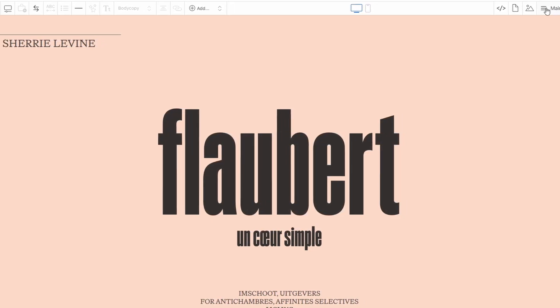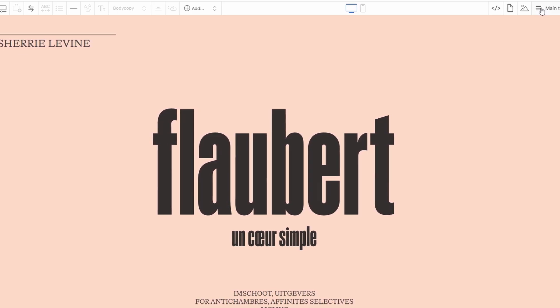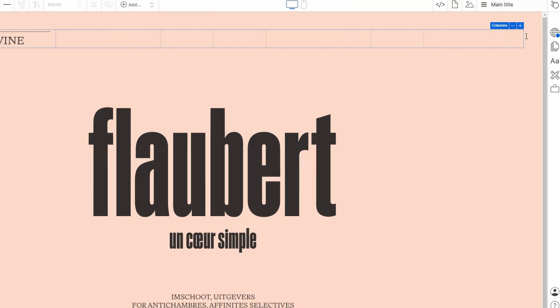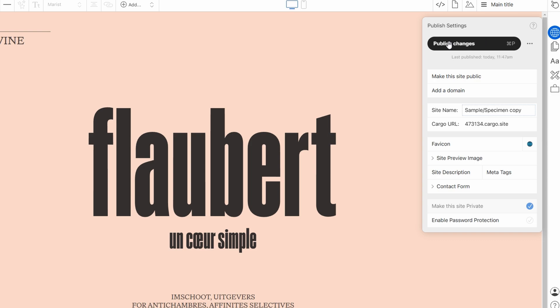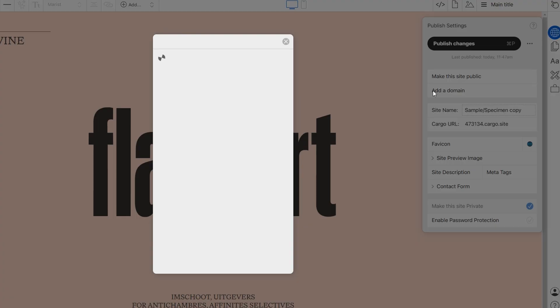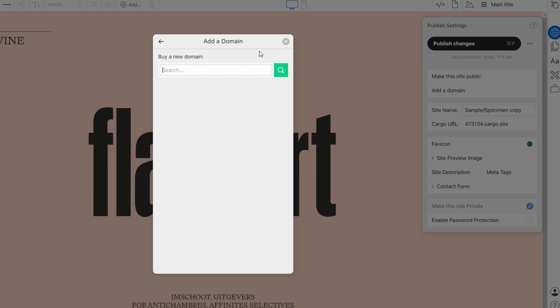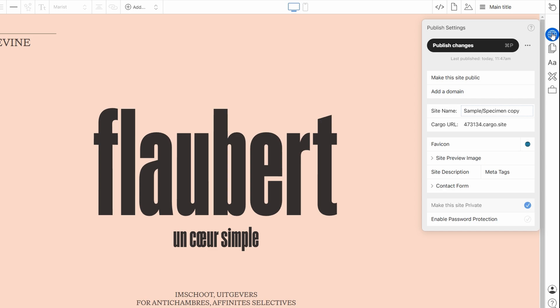Once you've designed your page and it's looking just how you want it, it's time to think about publishing. Cargo Collective gives you options for publishing your site, whether you want it to be public or private. You can also attach a custom domain to make it look more professional, add a favicon, set a description for your site, and even include meta tags for SEO purposes. You also have the ability to set up a contact form, which is useful if you want your visitors to get in touch with you directly from your site.